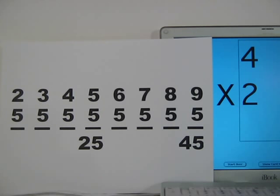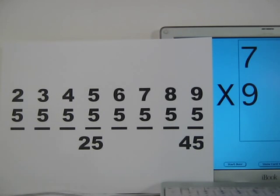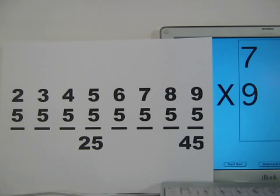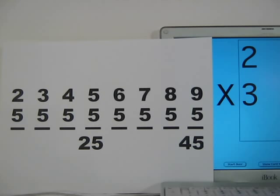Four times two is eight. Seven times nine — seven finger down. Six fingers to the left, three fingers to the right. Seven times nine is sixty-three. Two times three is six.